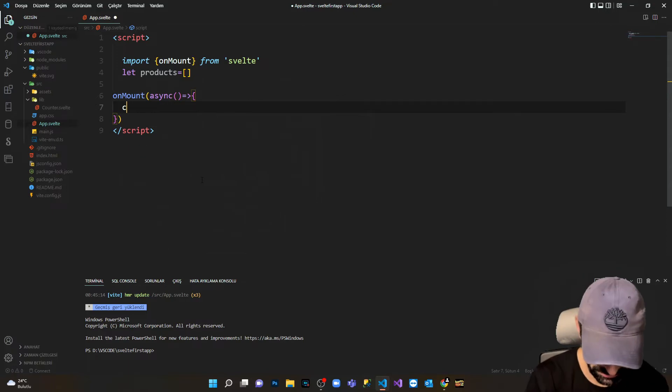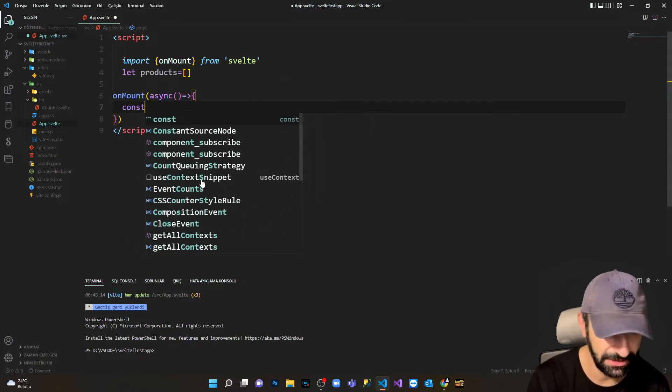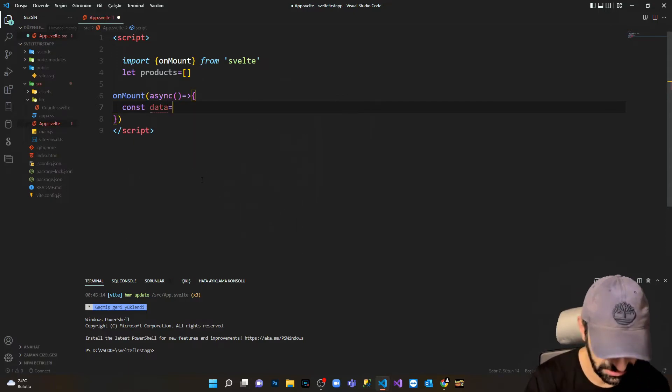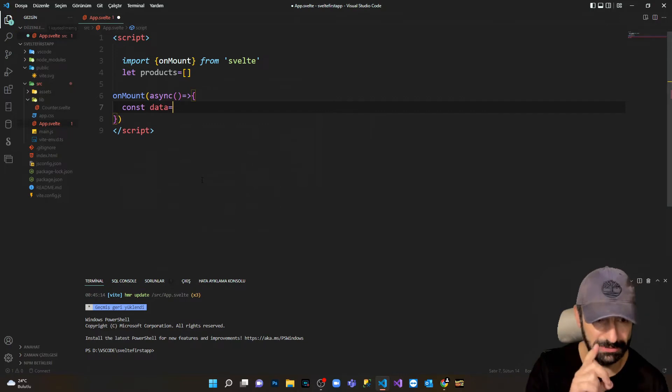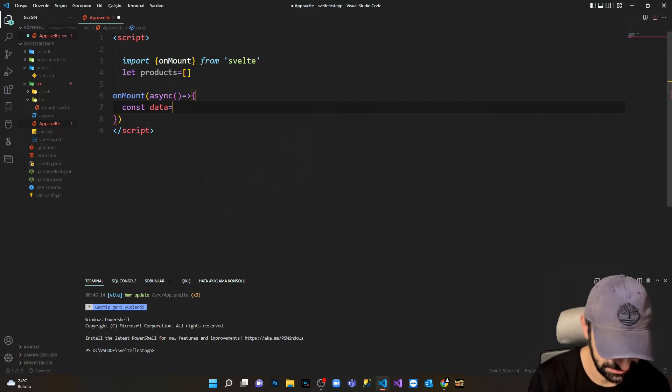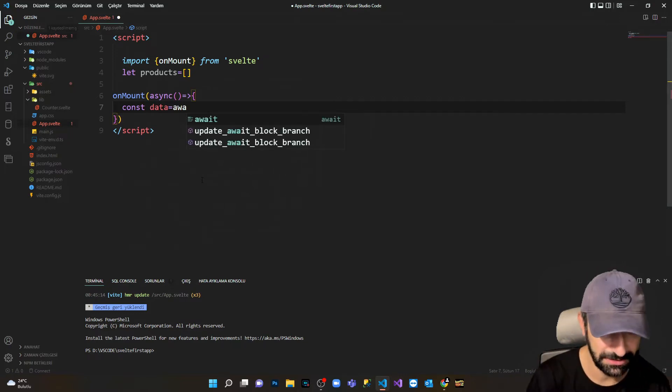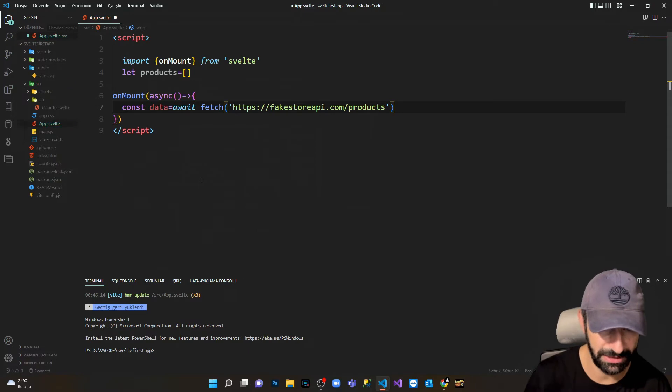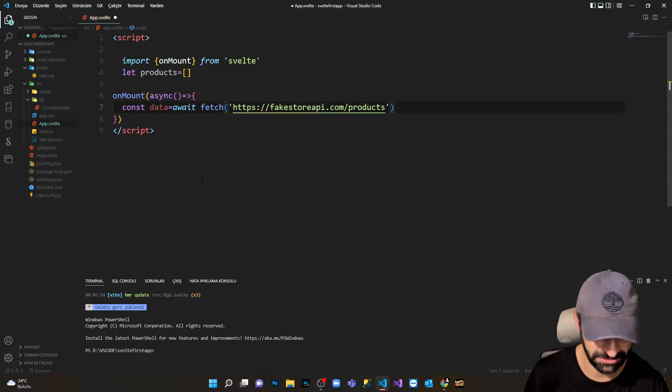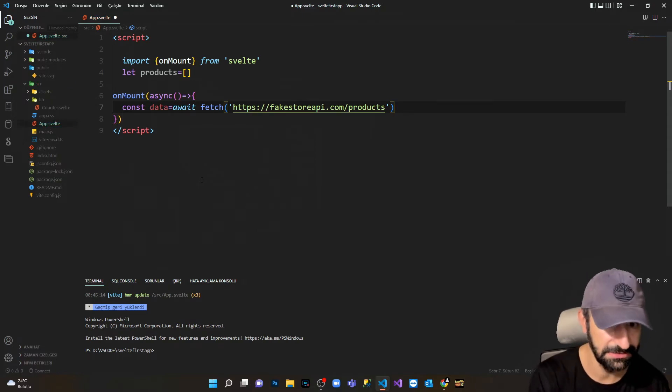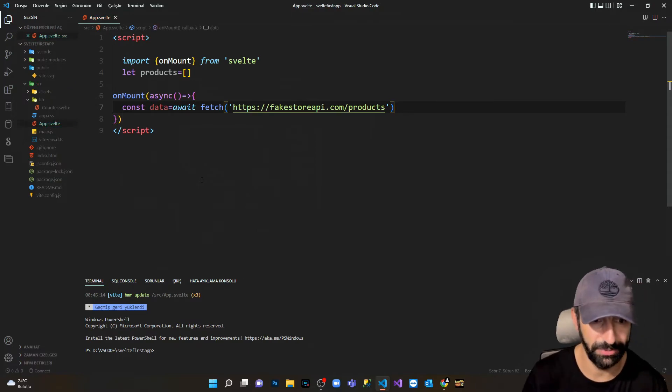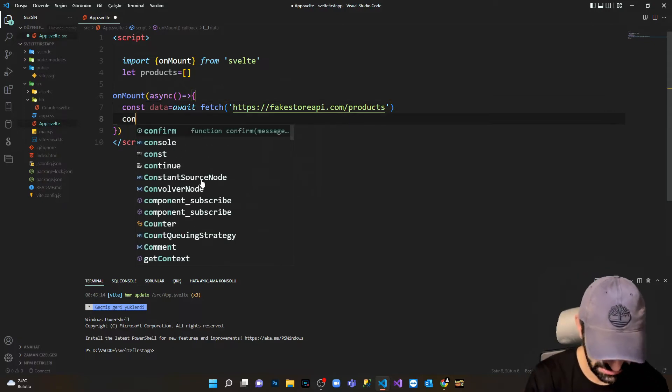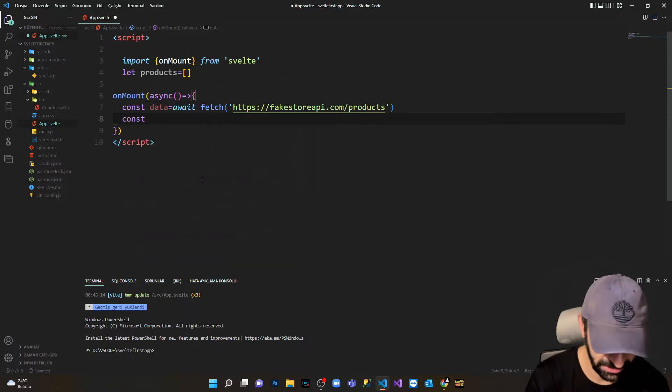In here I'm gonna get the data with const. Because it's a promise, it has to be await. I'm gonna paste my fetch link which I copied from Fake Store API.